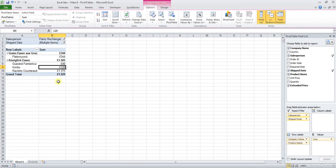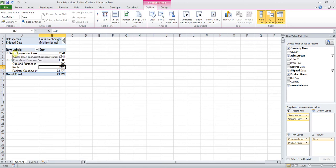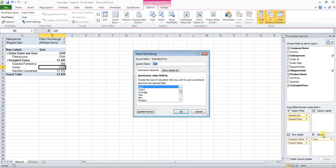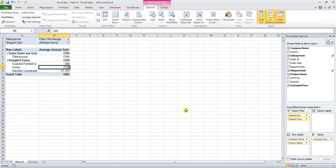And we see exactly what was required, although we have changed the value field to Sum and not Average. Let's change this back to Average. You know how to do this by now: Average Amount Sold. OK, there.